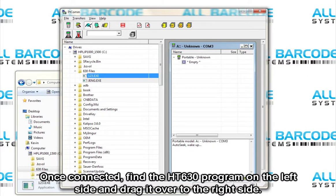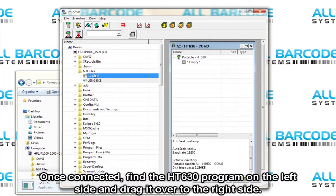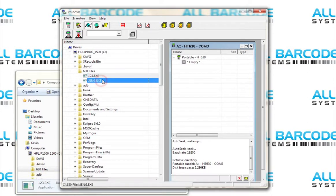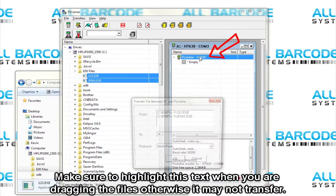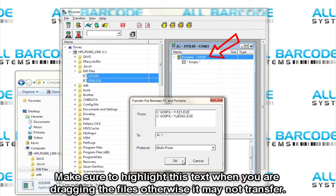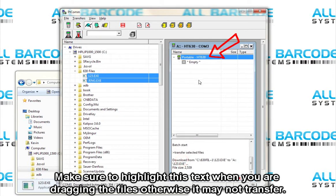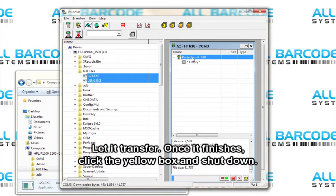Once connected, find the HT630 programs on the left side and drag it over to the right side. Make sure to highlight this text when you are dragging the files, otherwise it may not transfer. Let it transfer.